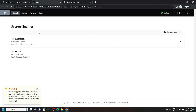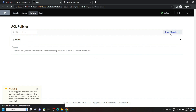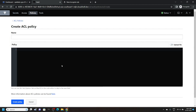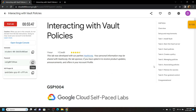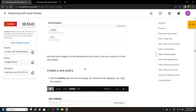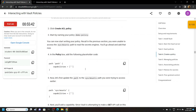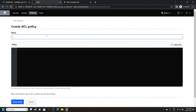Now open the policies and create an ACL policy. Now go back to the lab and move to task number 4. Then copy the policy name and paste it.